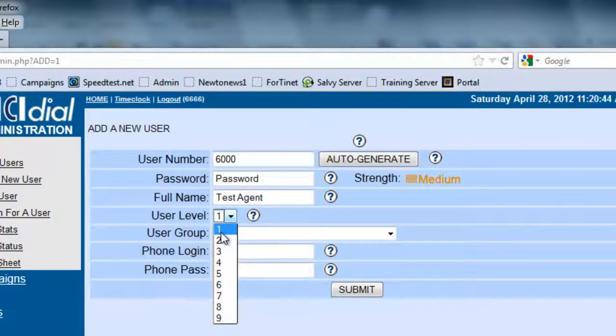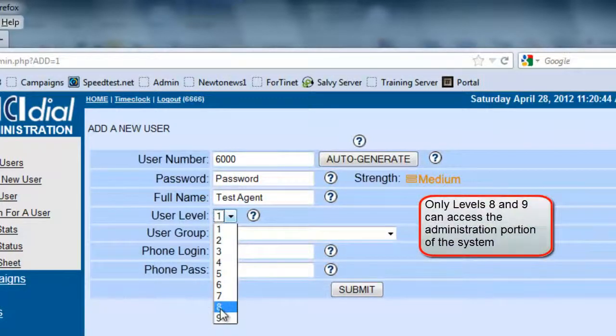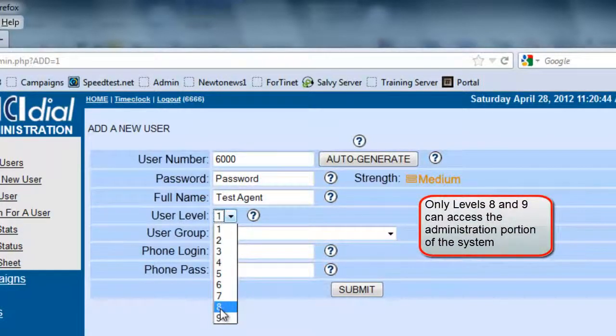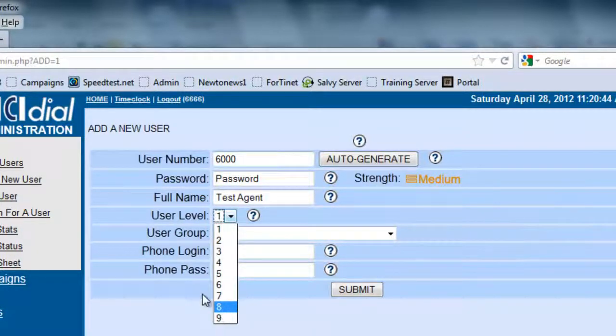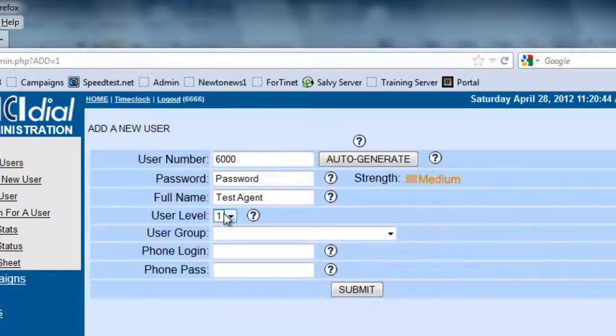If they're a supervisor, you want to make them a level 8. The reason for that is you just want them to access the administrative portion of the system so they can look at the reports. But we are creating an agent, so we're going to use user level 1.